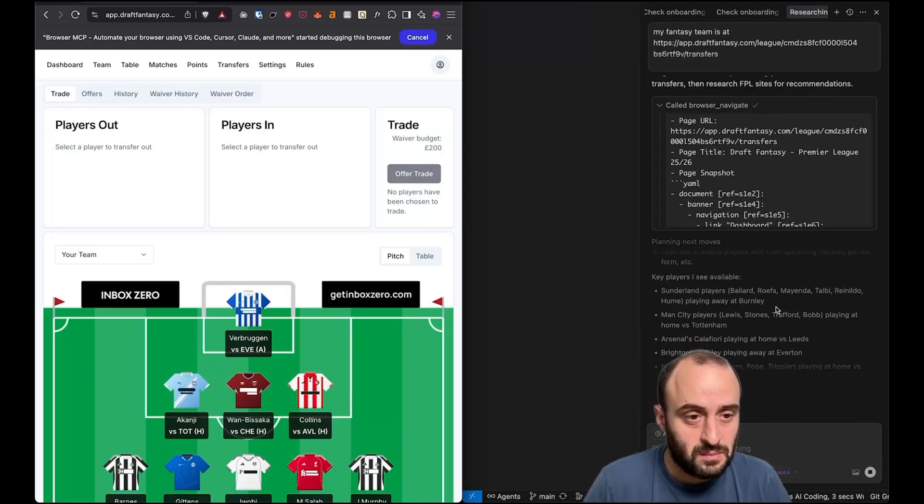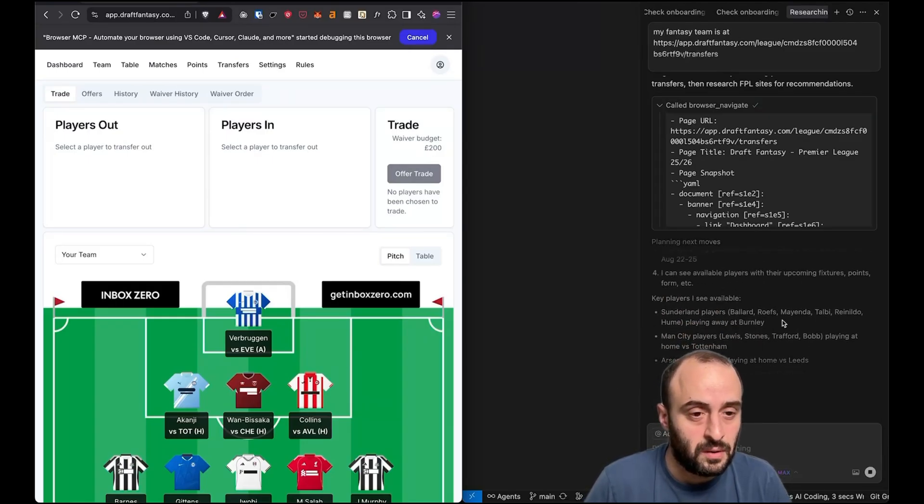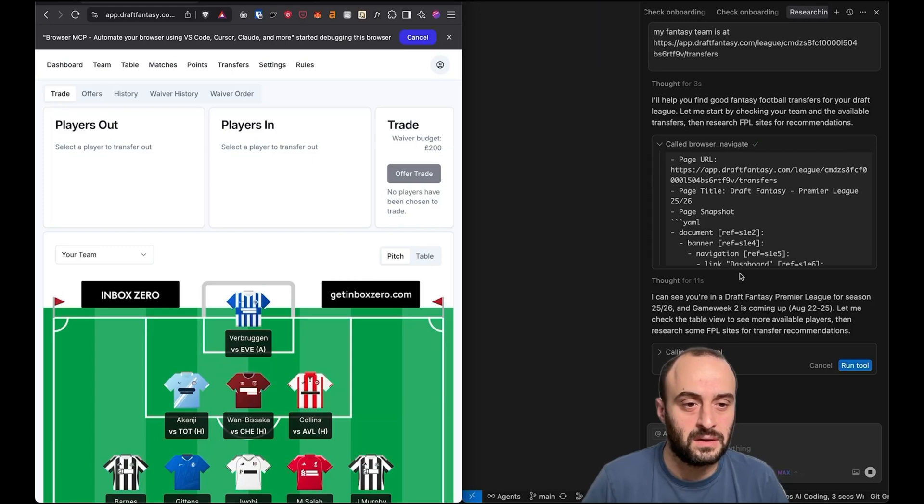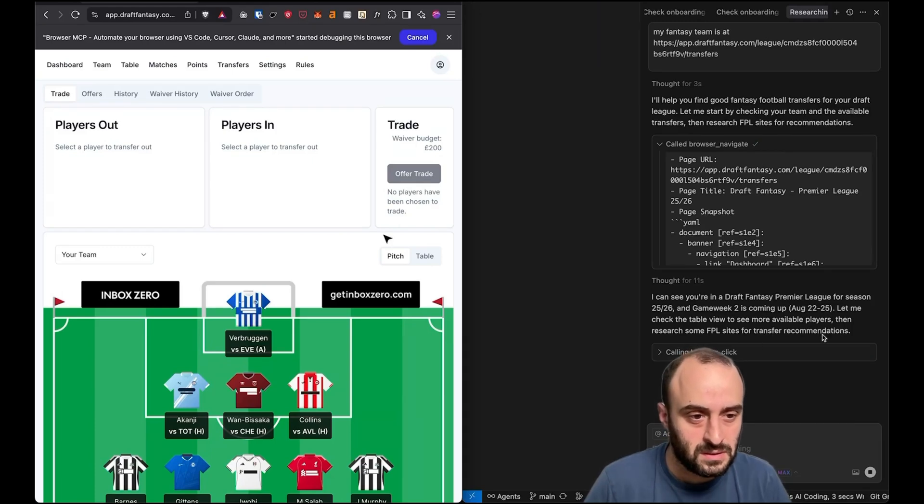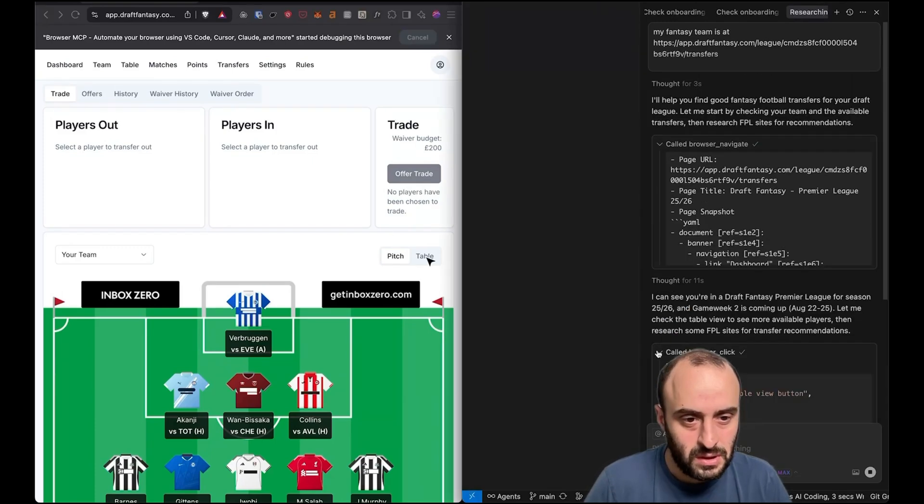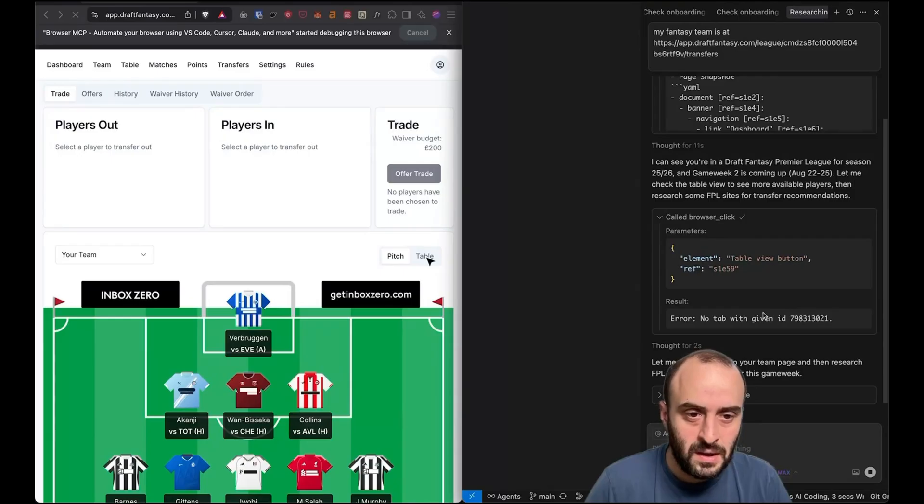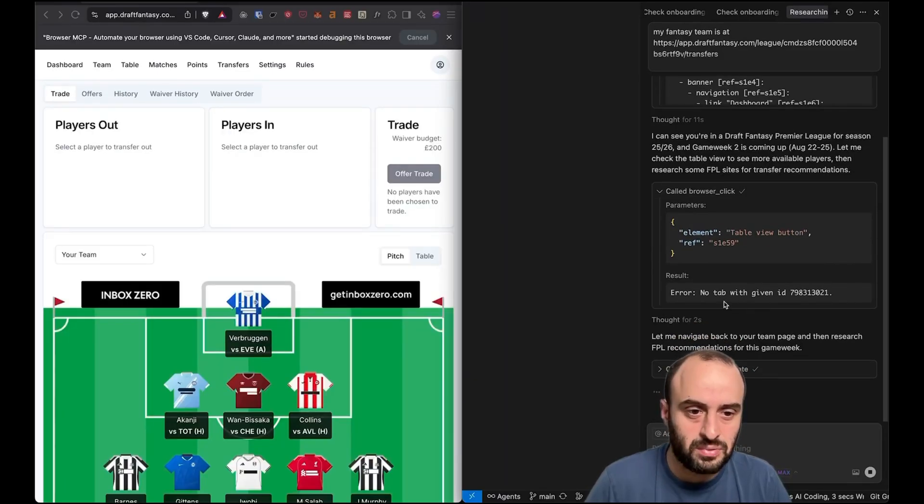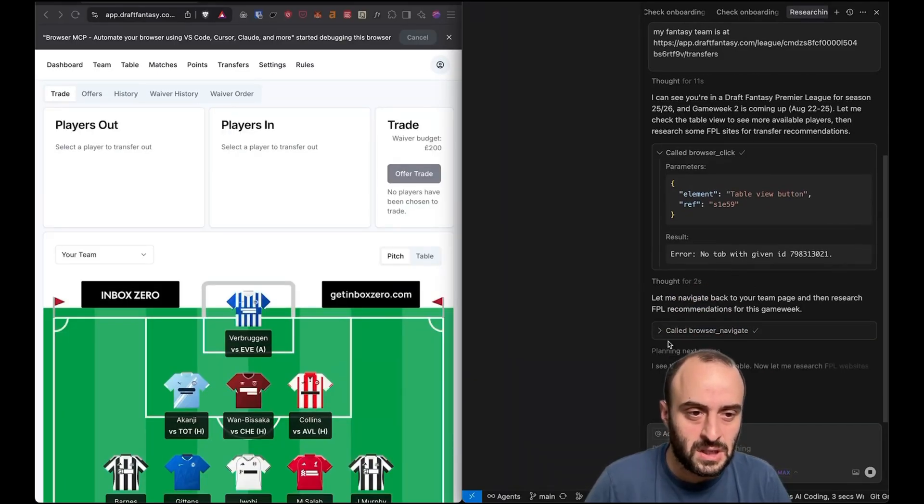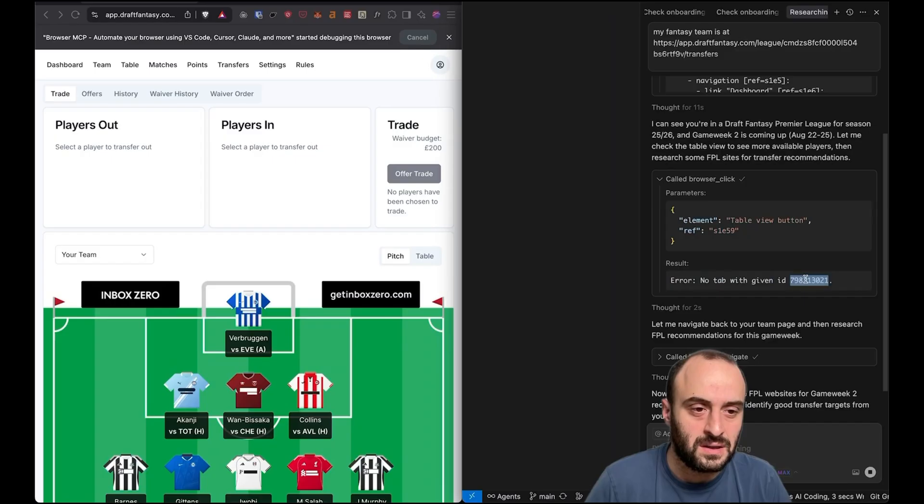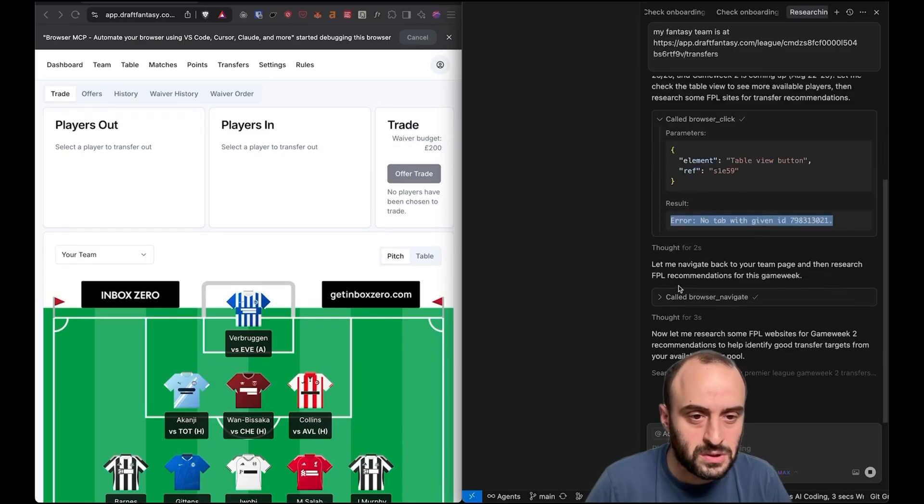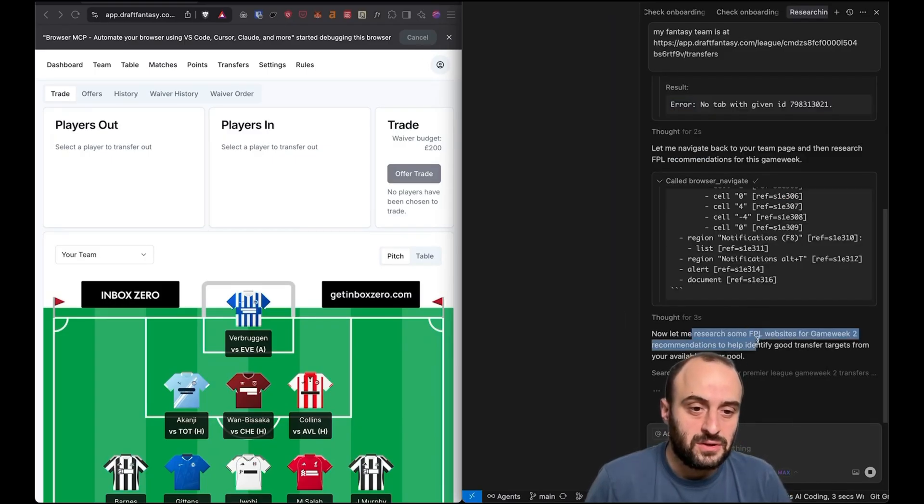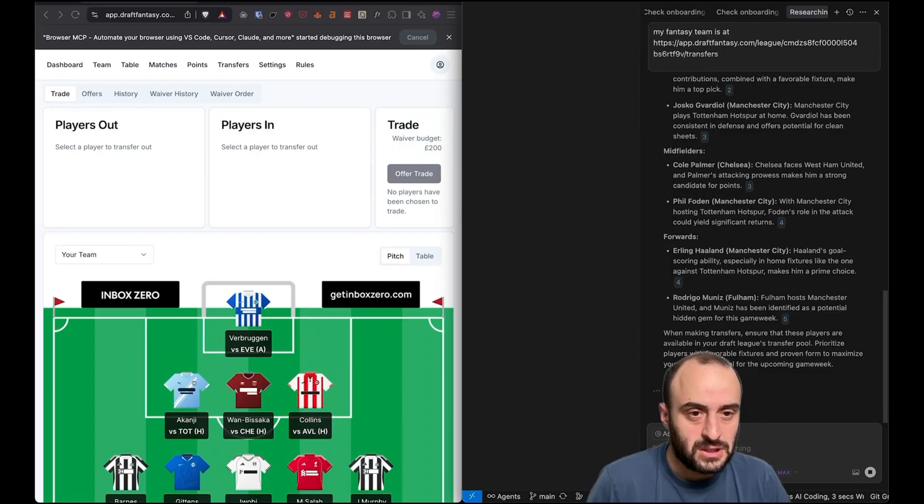Here you can see some of the players that are available. Sunderland did quite well this week. They beat West Ham 3-0. So it seems to think some of those players are good. It's also going into table mode or trying to. Table view. Okay. Yeah, I've had this error a bit, which is super annoying. Now it's trying to refresh the page. Not sure why this keeps happening. No tab with given ID. Yeah. I don't know what's changed there. But you can see it's going now to do some research.